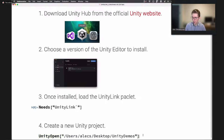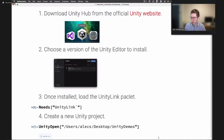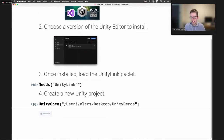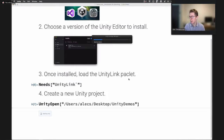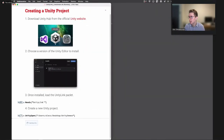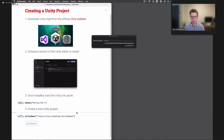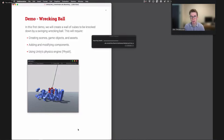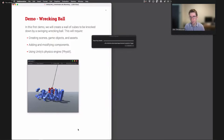You can then call UnityOpen, which creates a new project by passing it the file path where you want the project stored. Now, the first time you create a project it might take a minute or two to open. While we wait, let me describe our first demo: a wrecking ball simulation. We'll create a wall of cubes and have a wrecking ball swing through and knock them everywhere. This requires creating scenes, game objects, and assets, modifying components, and using Unity's physics engine PhysX to handle all the collisions.